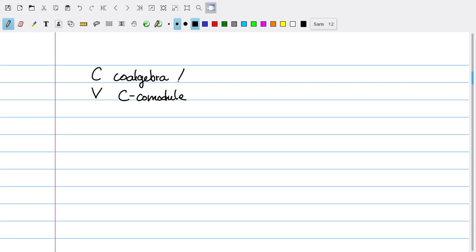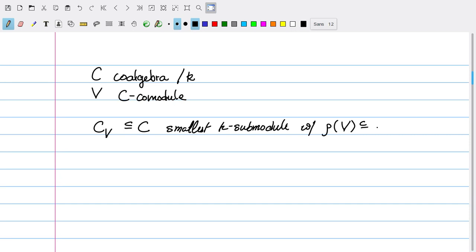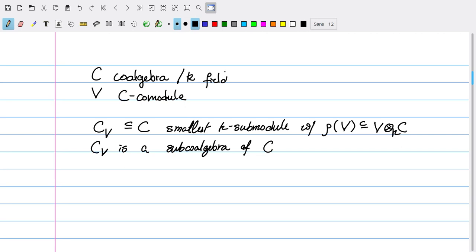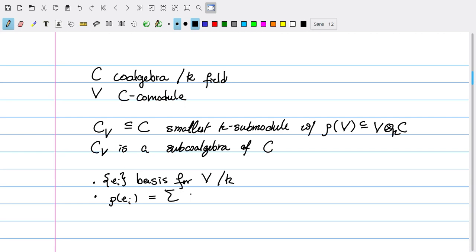For any coalgebra C with comodule V defined over K, define C_V to be the smallest subspace of C such that ρ(V) ⊆ V ⊗ C_V. Note that automatically C_V is going to be a sub-coalgebra of C. Taking K to be a field, let {e_i} be a basis for V, and write ρ(e_i) = Σ_j e_j ⊗ a_{ji} for some a_{ji} in C, reminiscent of our expressions when looking at embeddings of affine group schemes into matrix algebras.